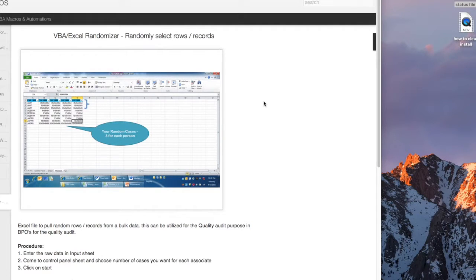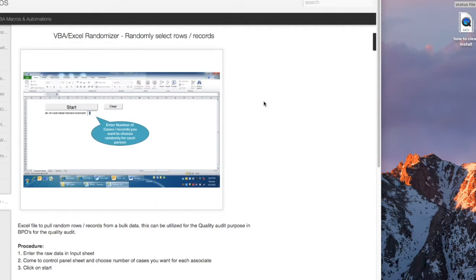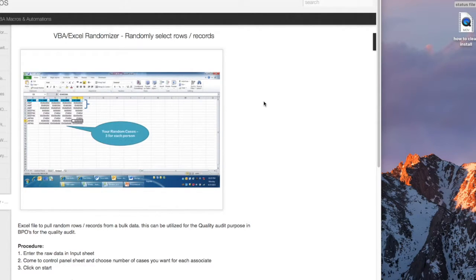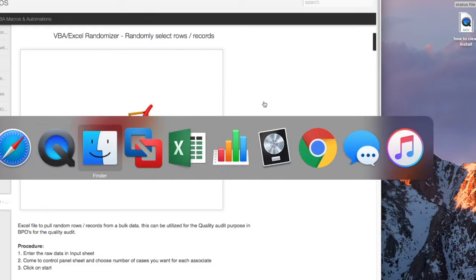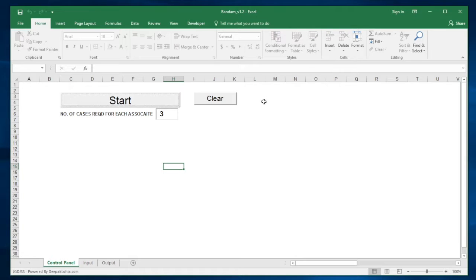Everyone, this is my very first automation. This tool is called VBA Excel Randomizer, which can be used for quality purposes. For example, you have a thousand cases which is a mix of different associates, and you want to pull five cases for each associate.